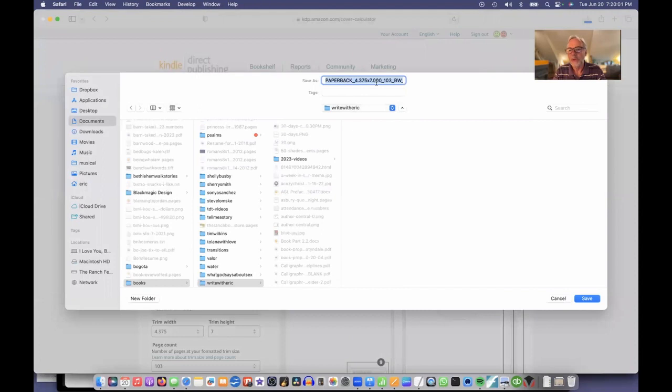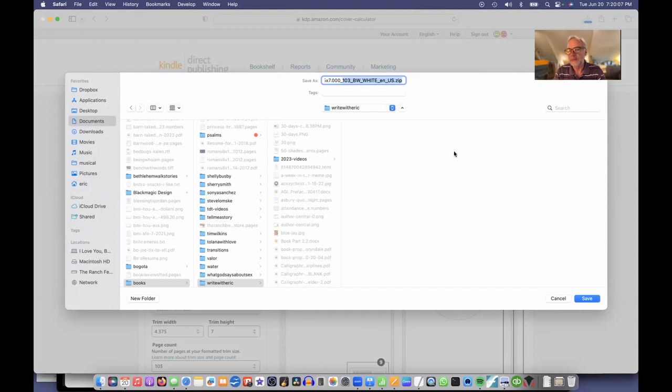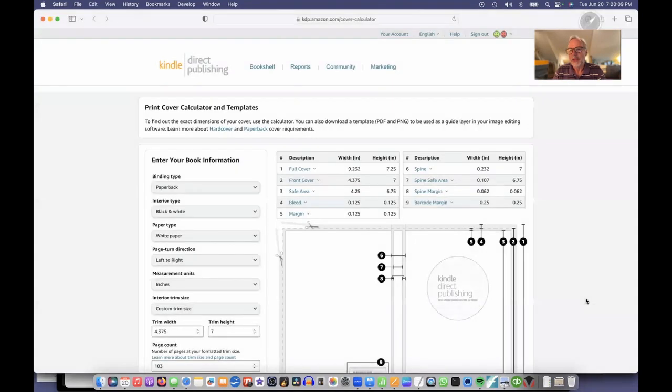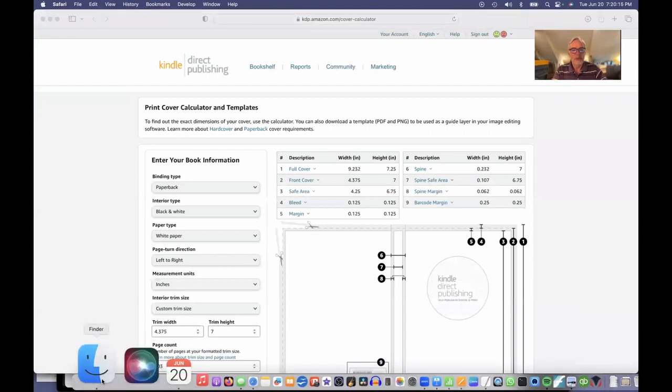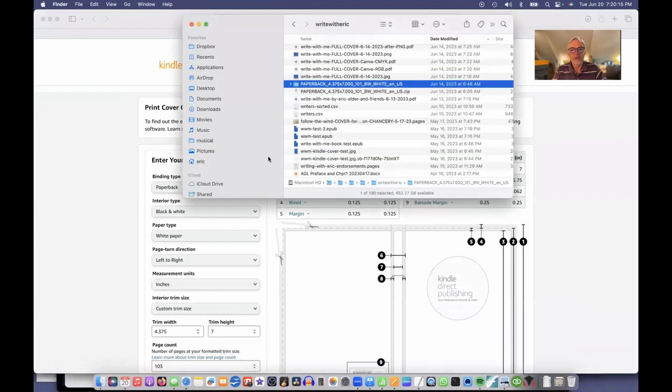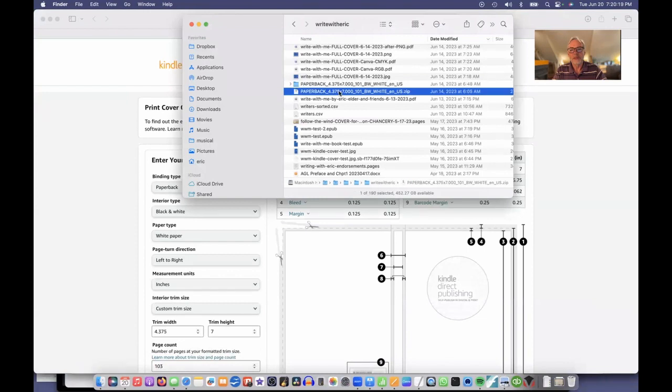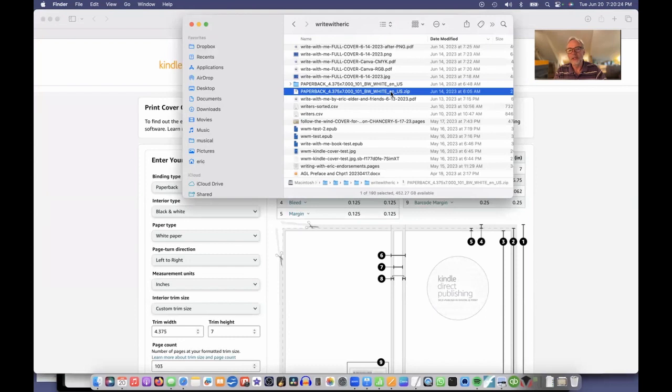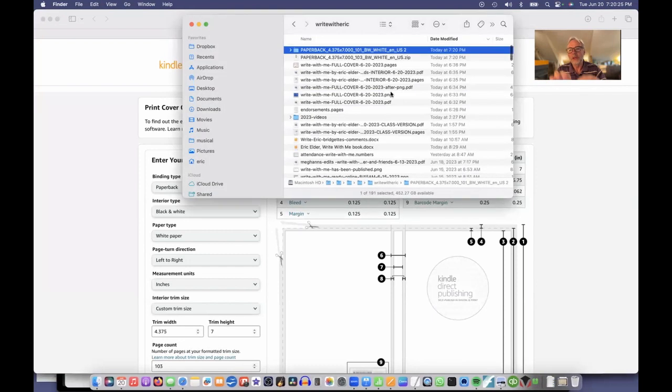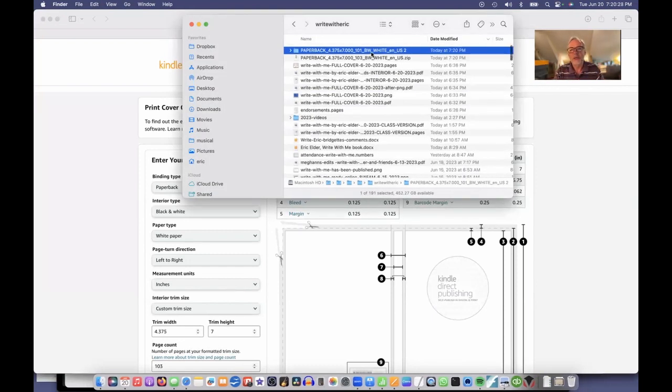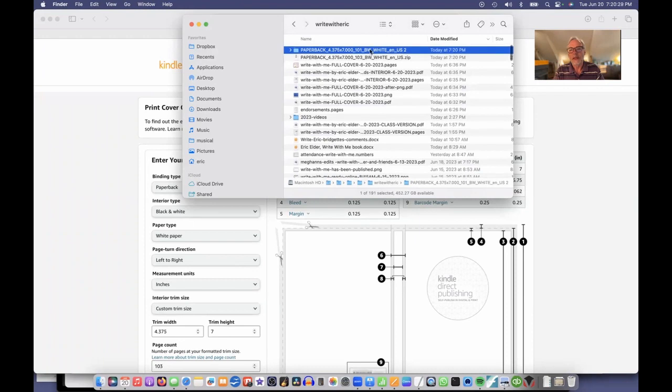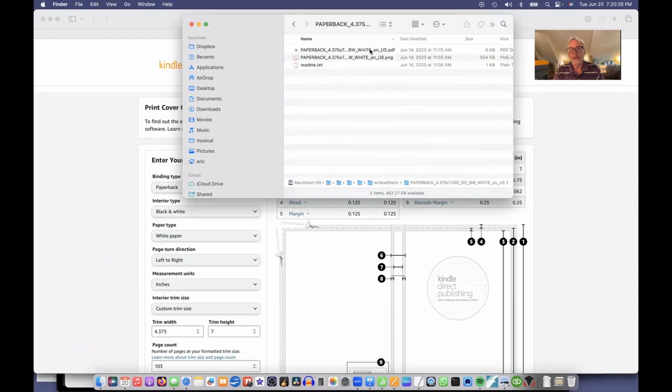I put it in my folder for my book. It's called paperback 4.375 by 7 inches, 103 pages, black and white. It's a zip file, so I'll click download. And a zip file means you have to unzip it when you get it to your computer. When I get here, here's this zip file. If you'll double-click that, it will unpackage it and create a folder with those files in it.